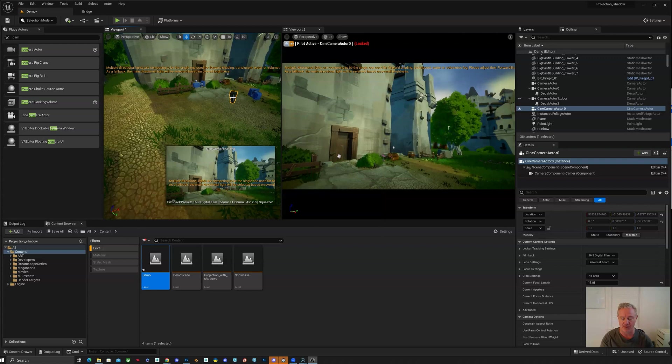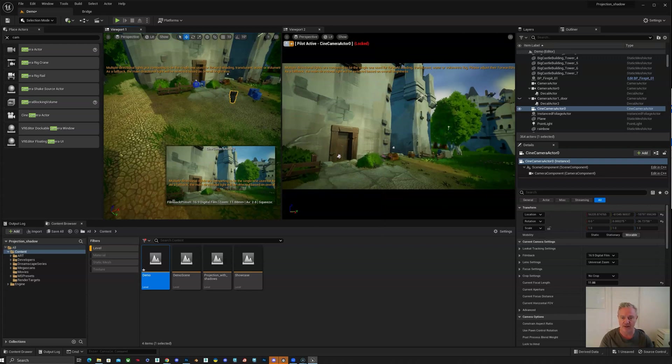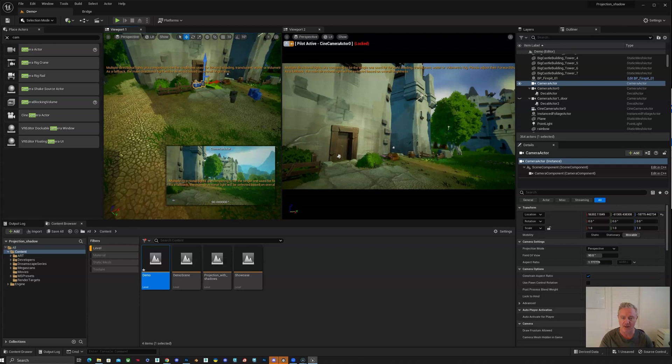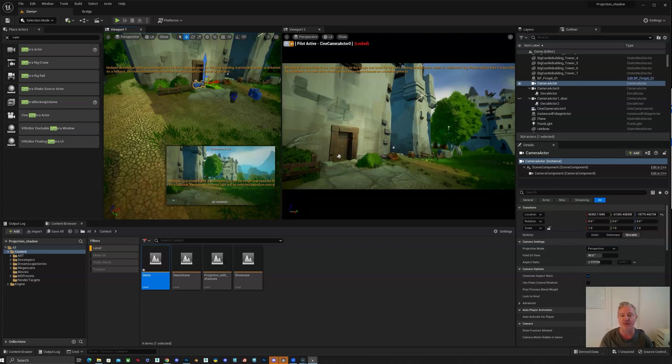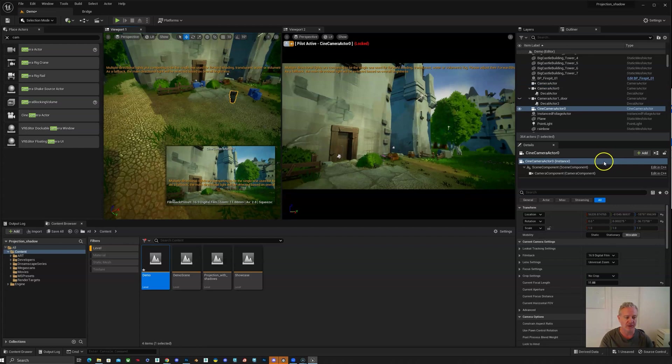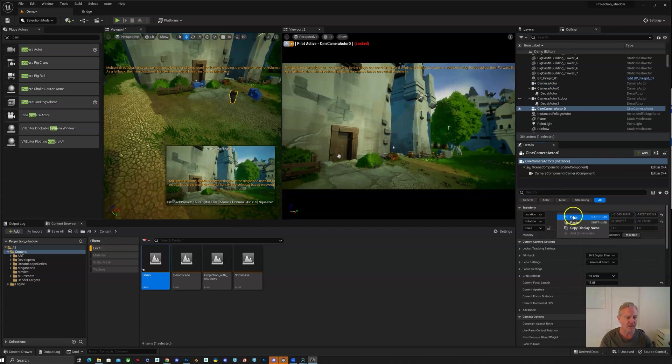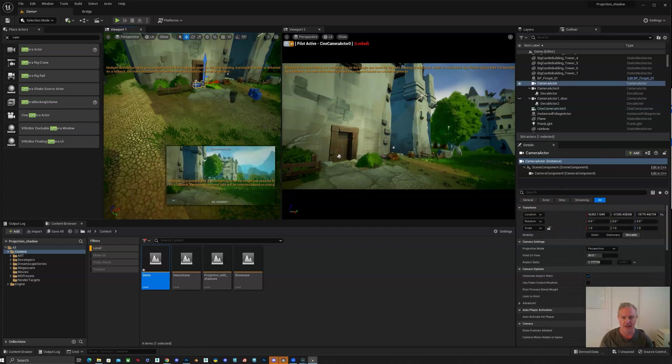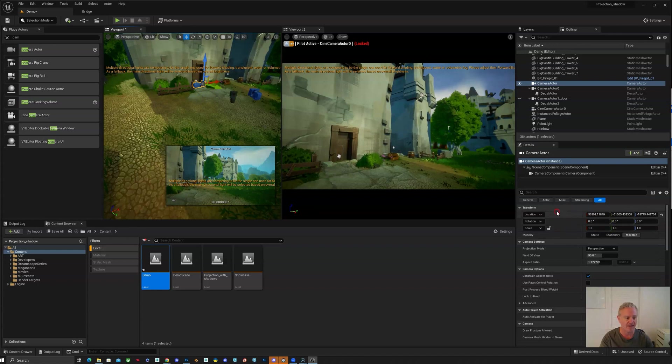Or if it's animated, you want to know exactly what it's seeing through the shots. So you're going to select that camera from your shot, right-click, copy your location, and paste that onto your new camera.